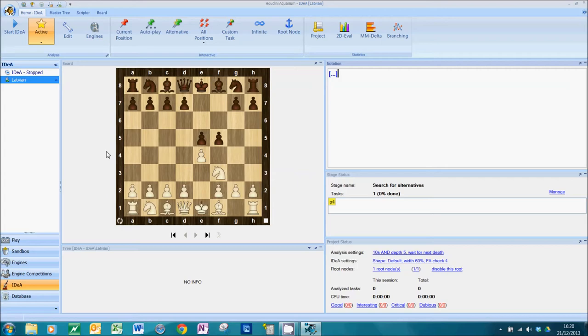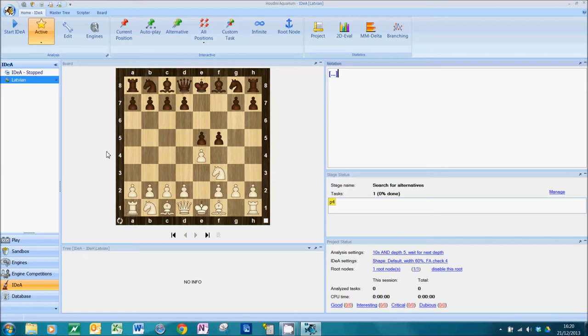Manually seeding an IDEA project is the slowest of the three ways by a country mile, but it is also the most interactive. And IDEA stands for Interactive Deep Engine Analysis. The great thing about manual seeding is it gets you hands-on and dirty, as it were, with the project. So you really are engaging and interacting. I'm going to show you how to do it now.